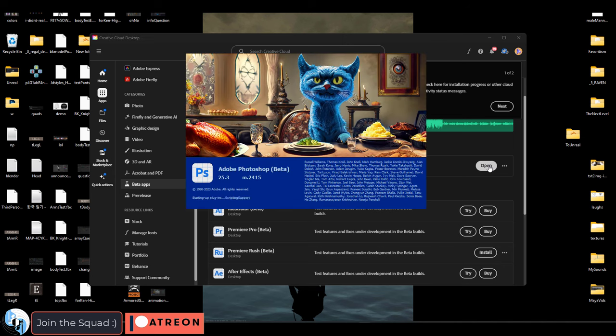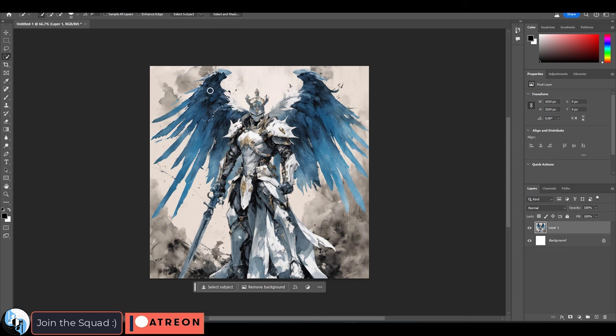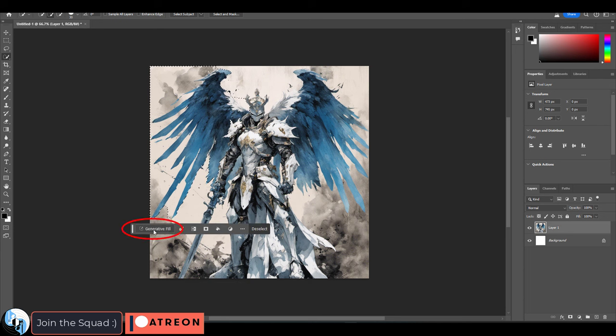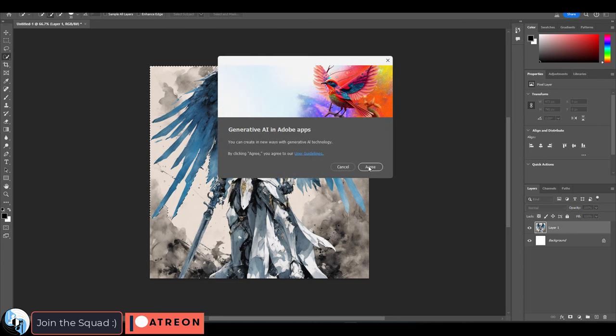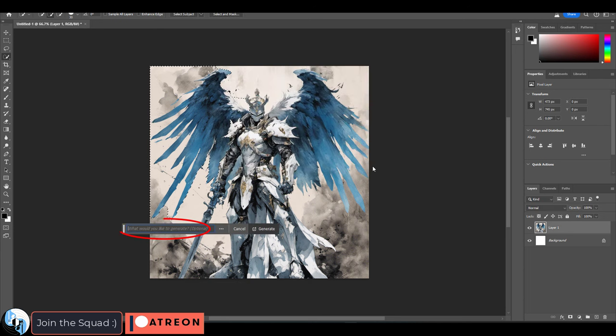After it's finished installing, you're done. From this point on, anytime you select an area, you will see a new option to use Generative Fill.